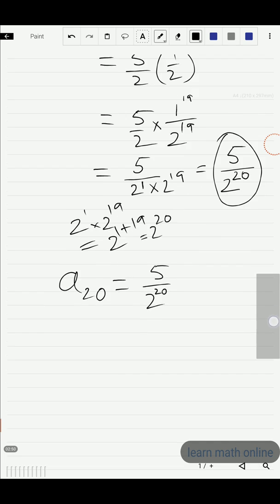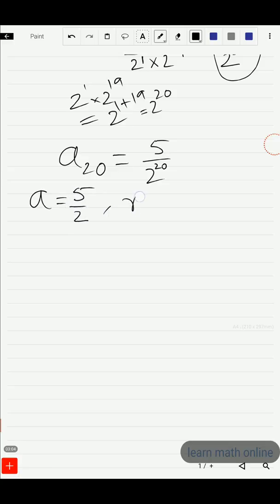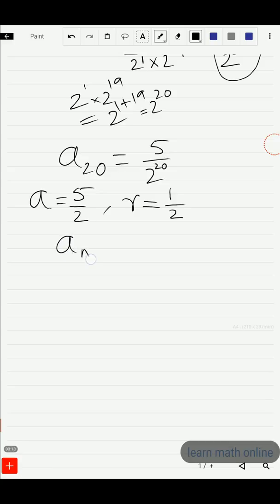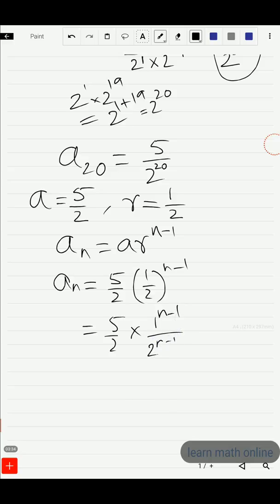Now we need to find the nth term. We have a = 5/2 and r = 1/2. Substituting into a_n = a · r^(n−1), we get a_n = (5/2) · (1/2)^(n−1).